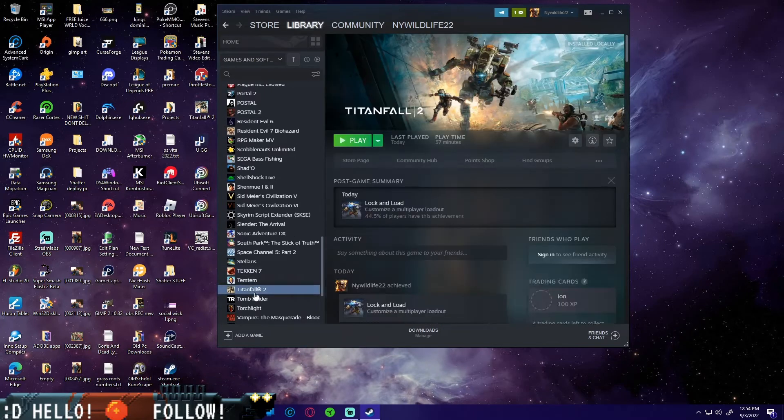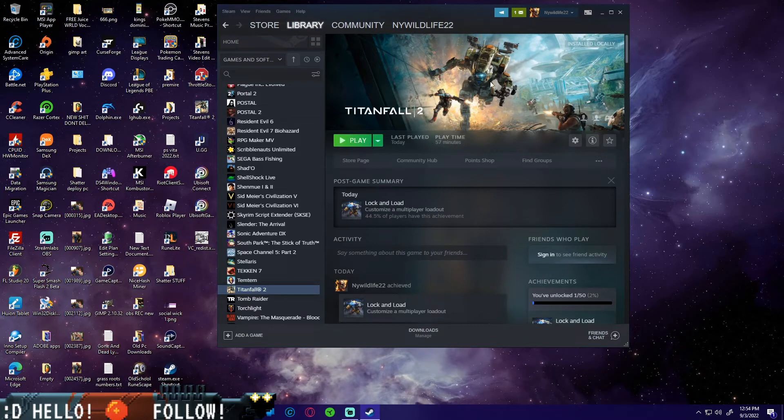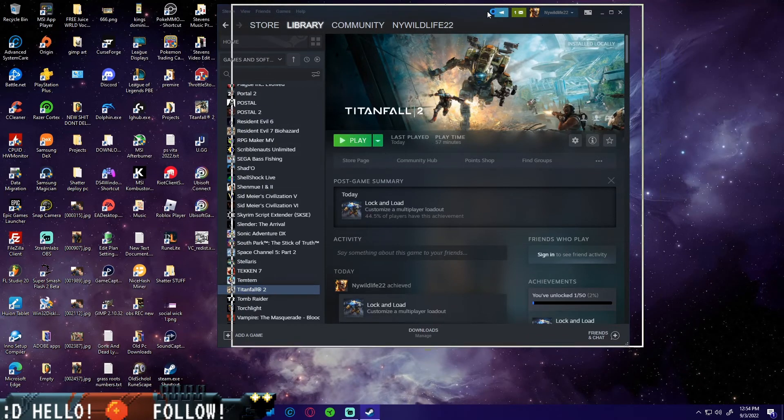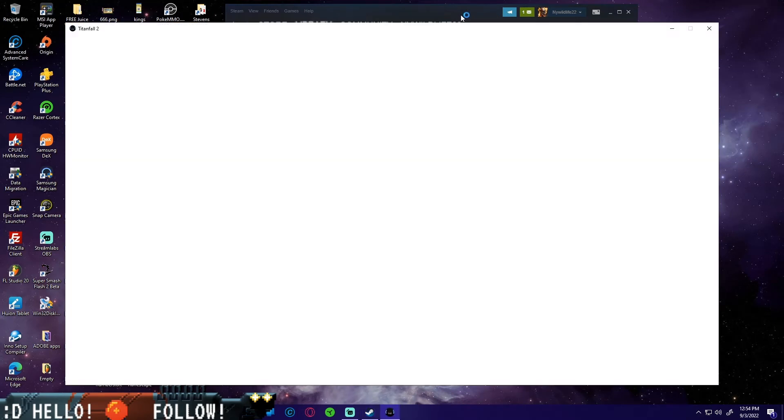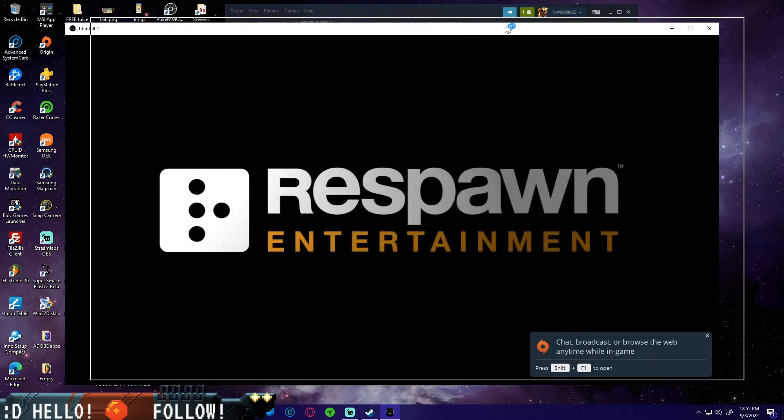You don't really have to launch Origin, it will do it automatically. Once you do all of that, now you can come down to Titanfall 2, you should be able to hit play and it should just work.